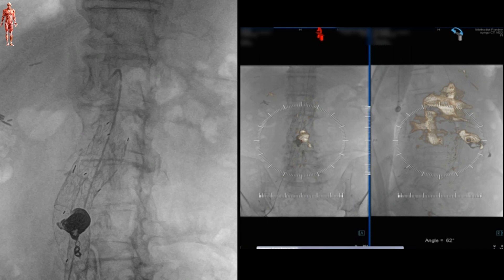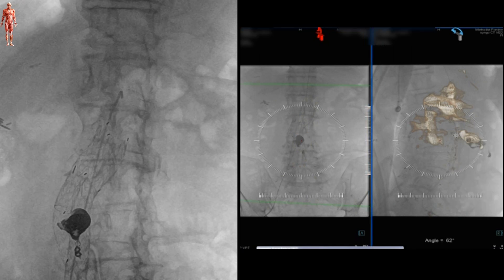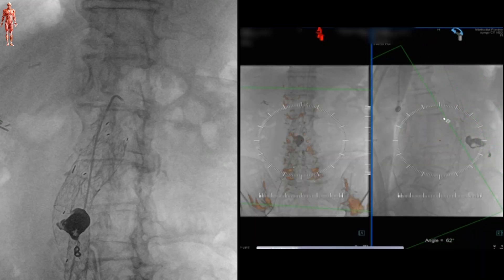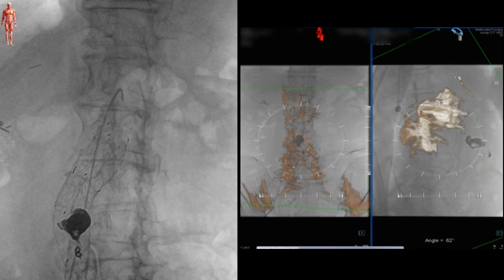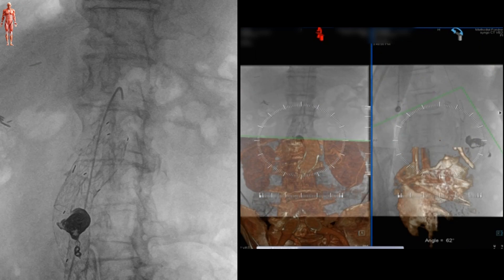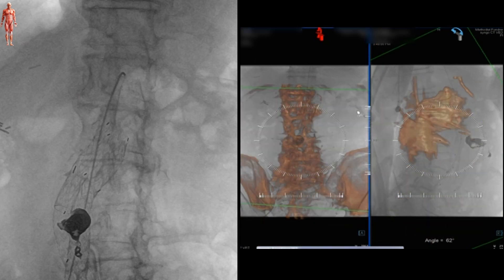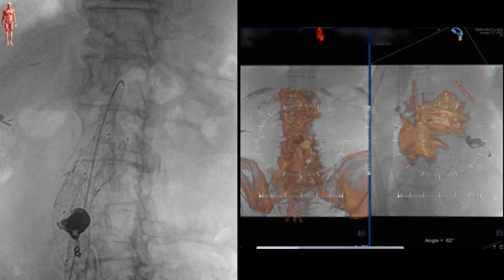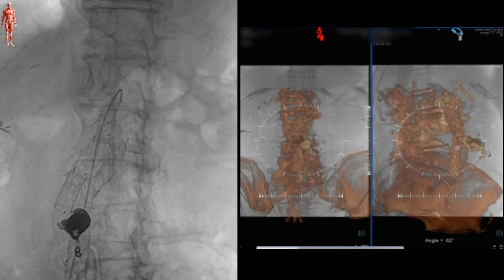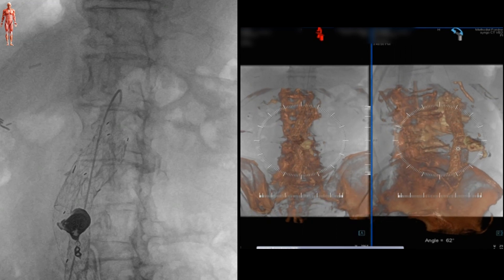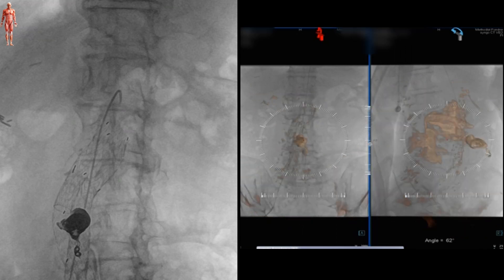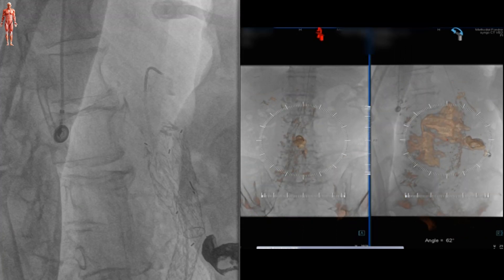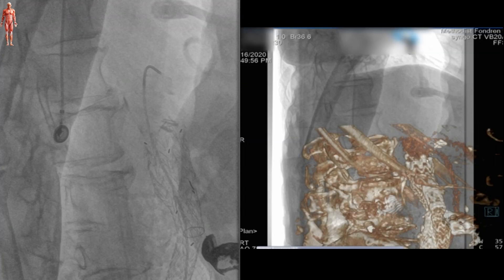The implanted stent graft, vessel wall calcification, or the previously used embolization material can also be used to enhance precision. After the registration is complete, we can mark the origin of the target vessels — in our case the SMA — with a circle to facilitate cannulation.